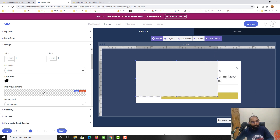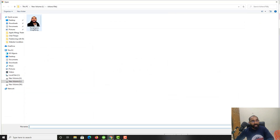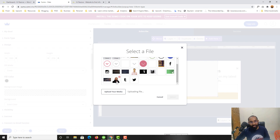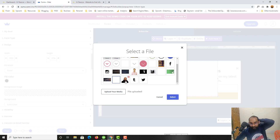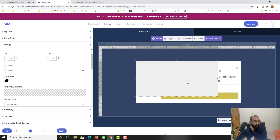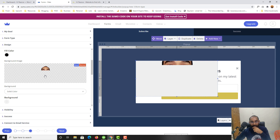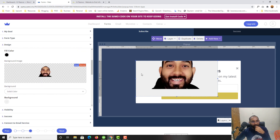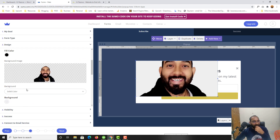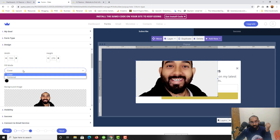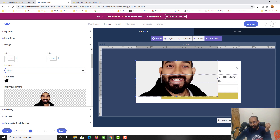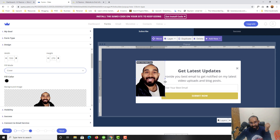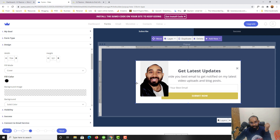I want to add a background image, so let me click on Background and upload the image. I'll click Upload Your Media — the image is quite large so it may take some time to load. I'll select a previously uploaded image and click Select. I'll set the fill mode to Cover and adjust the image size.